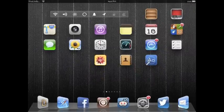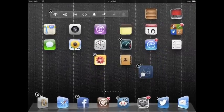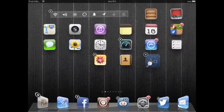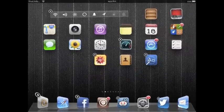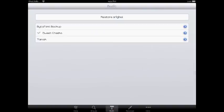And this icon right here is Bytafont, just go ahead and click that one. And as you can see I have three different fonts right now, this is Sweet Cheeks that I have on here right now.